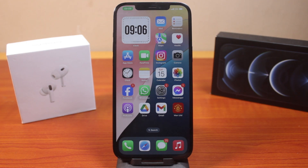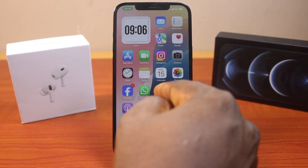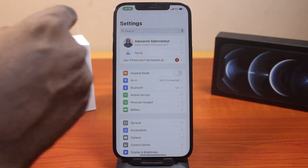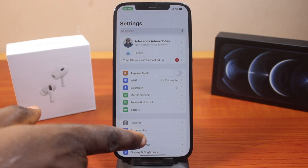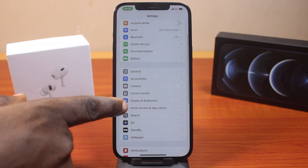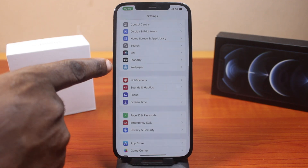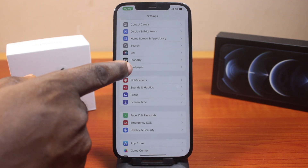Now to turn on or turn off depth effect on wallpaper on your iOS 18 device, the first thing to do is go to your iPhone settings. On the settings page, scroll down and click on Wallpaper.